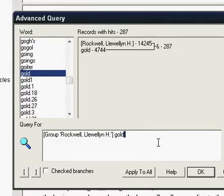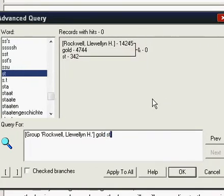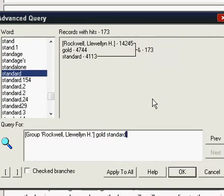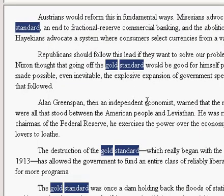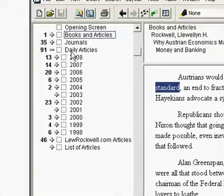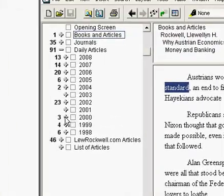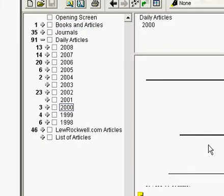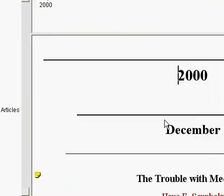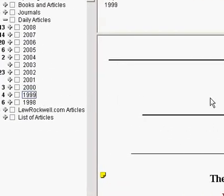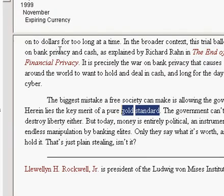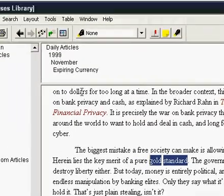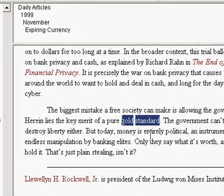So I'm going to bring this back up. And now I'm going to type in gold. That limits us down to 287 records. Now standard. Now we're down to 173. Now we're still searching though just within the records from Lou Rockwell. Now if you come back over here it shows you what the breakout is for each section of the infobase. So for example, right here, November of 99, there's the hit.